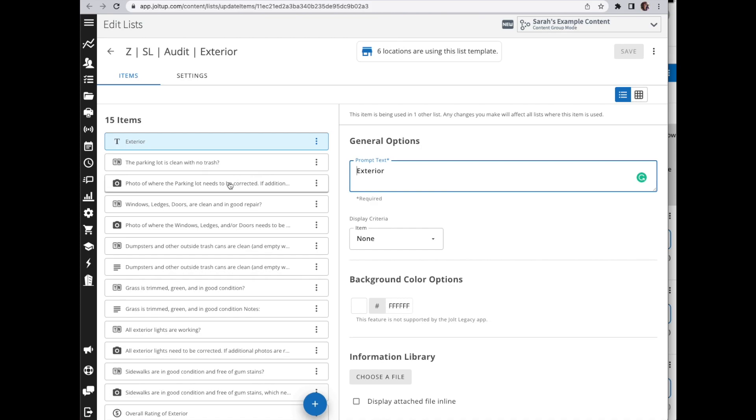Here as you're looking at my list, I want to point out a couple of things. I have yes or no items followed by a photo or followed by a free response box.